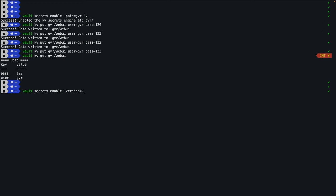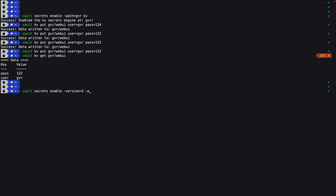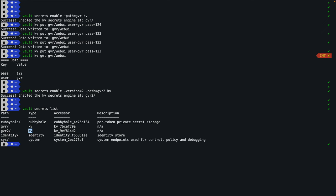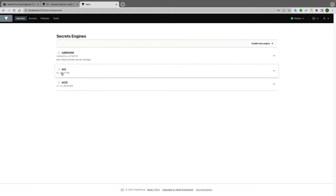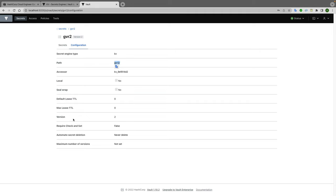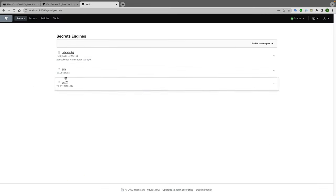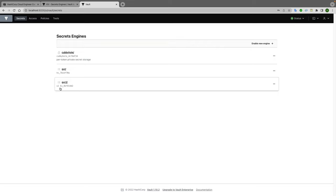To enable a v2 key-value engine: 'vault secrets enable -version=2 -path=gvr2 kv'. Running 'vault secrets list' now shows gvr2. In the UI, you can see that 'gvr' uses version 1 (the default, no v2 label), while 'gvr2' shows version 2 in its configuration. The '-version=2' flag activates the versioned KV API.